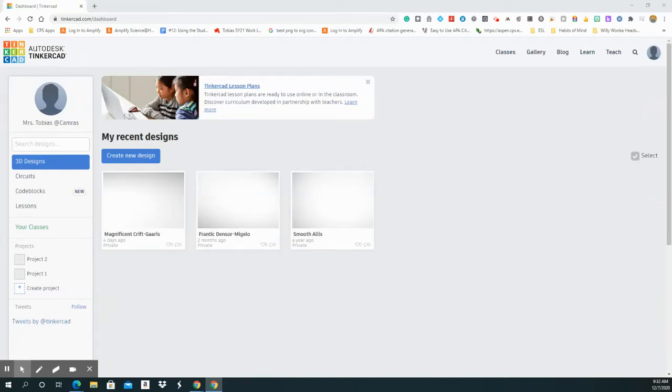Hi friends, today I'm going to show you how to do and access the Minecraft Glasses lesson so that way you can create it and then you can send it to me as a .stl file.